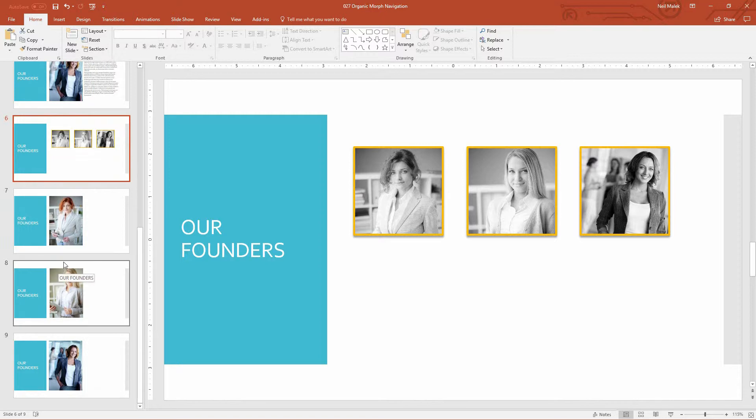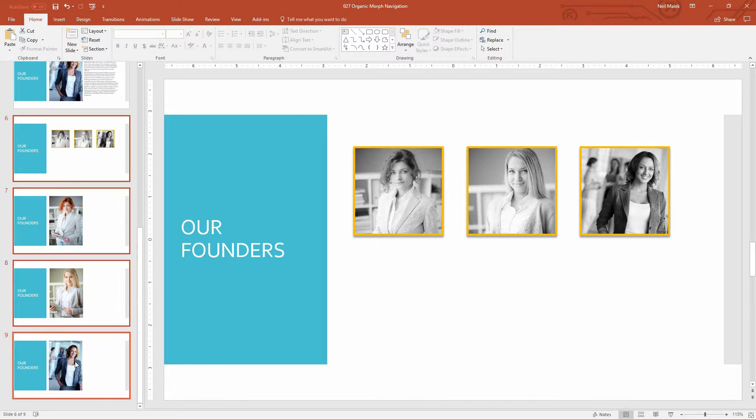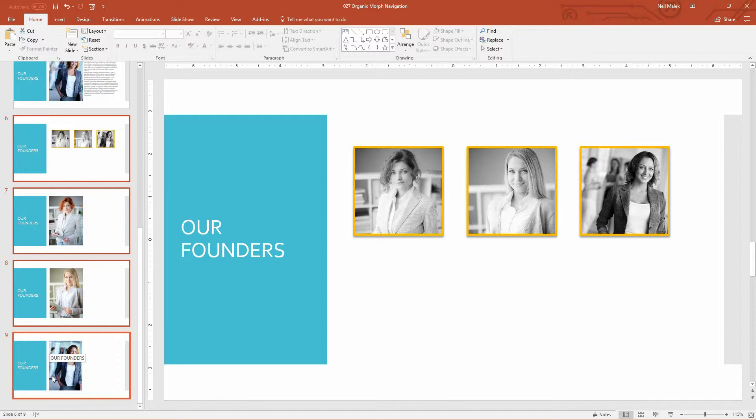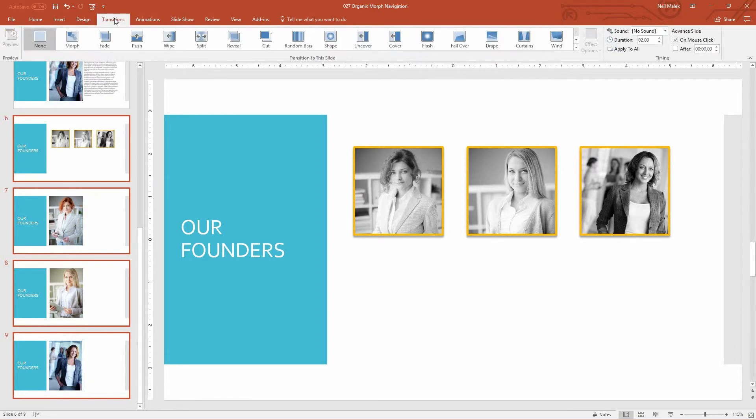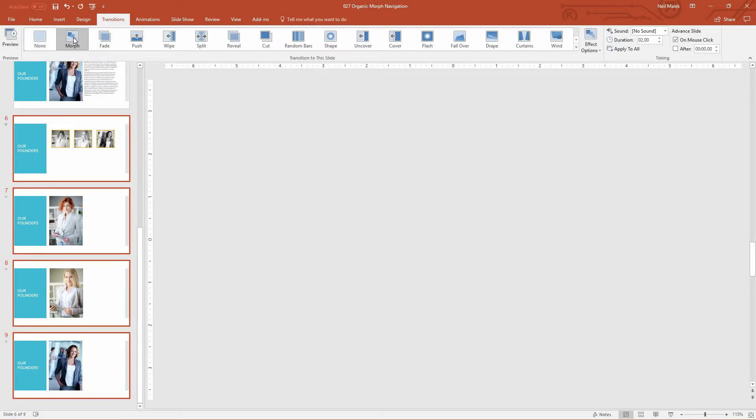So all we have to do now is select slides six through slide nine, so including the menu as well as the three individual slides describing each of those folks. Go to the transitions tab up here at the top of the screen and just click morph.